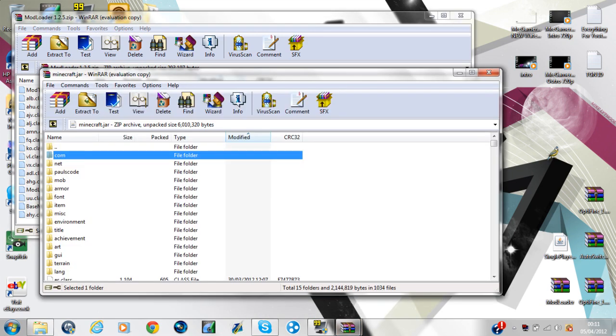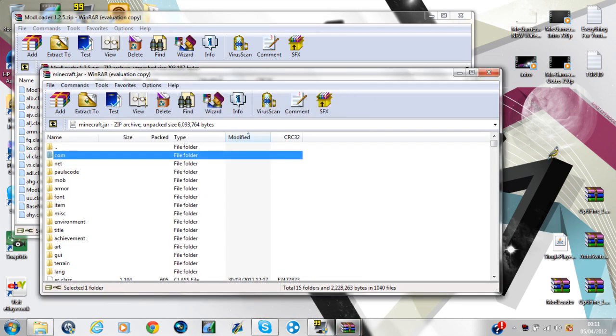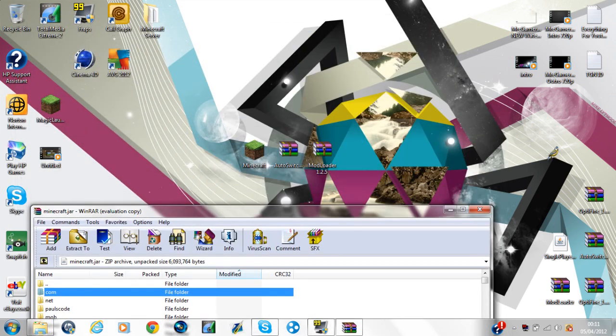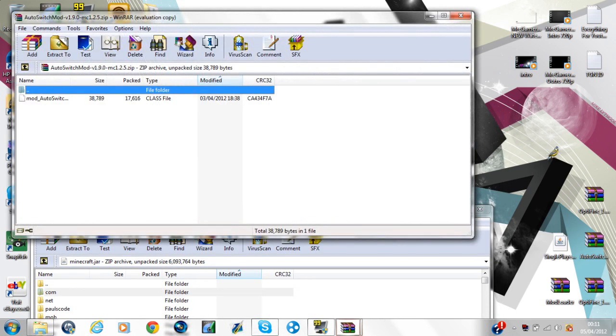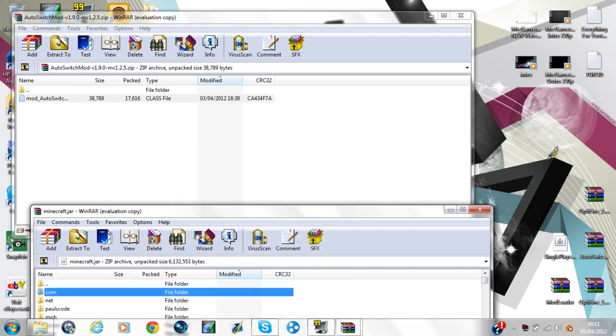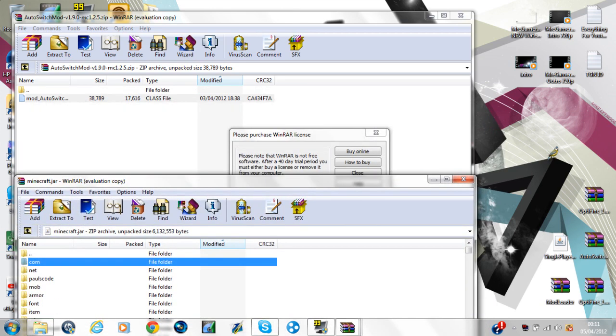If you've done mods before, then you know what to do. Just drag them in. Once that's dragged in, open up AutoSwitch and drag that in. That's only one file, okay?